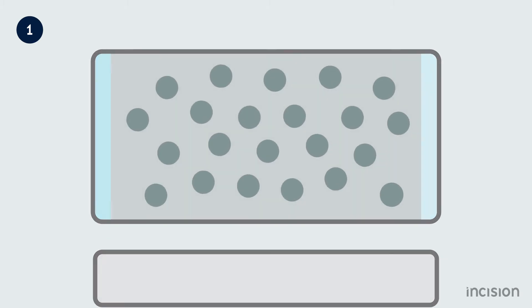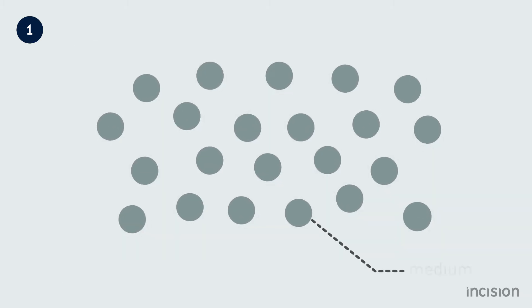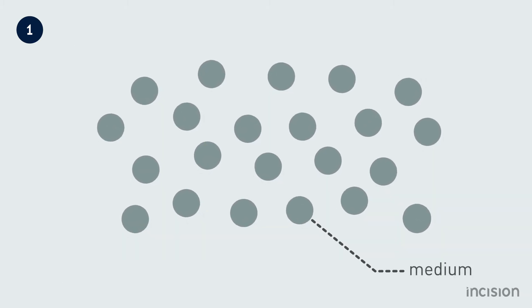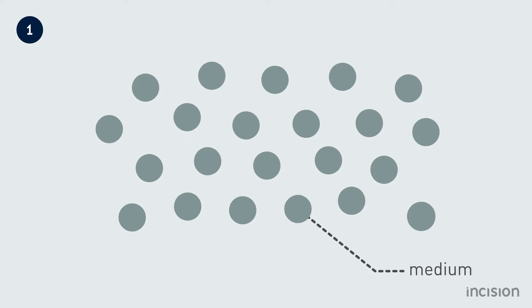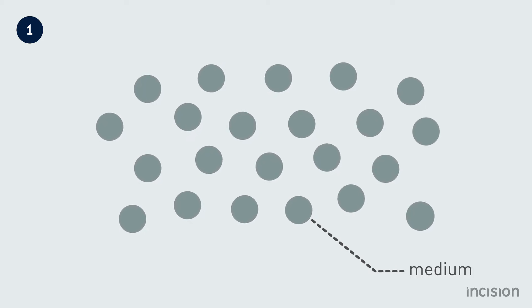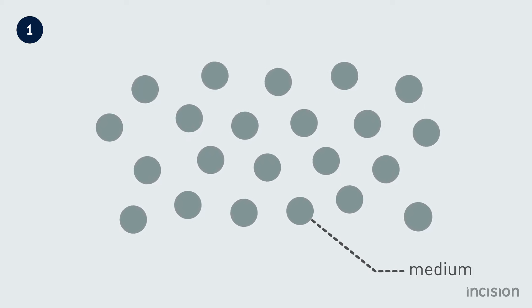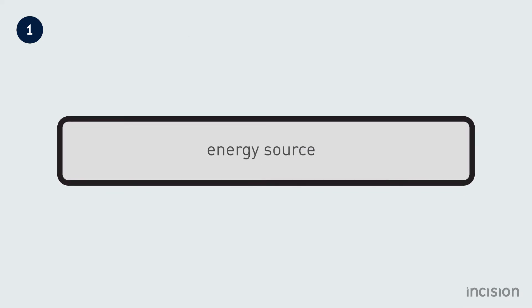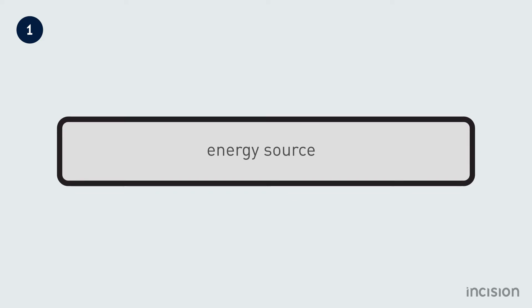The medium or gain medium is a specific material which can be in either a solid, liquid, or gas form. The energy source or pump of a laser may be a chemical reaction, laser diode, flash lamp, or even another laser.